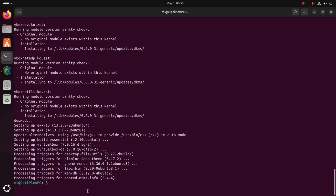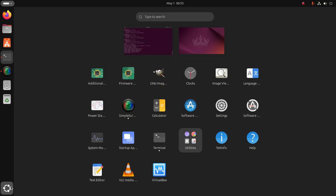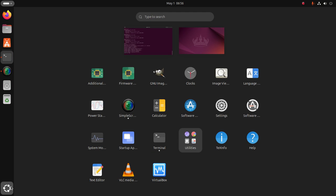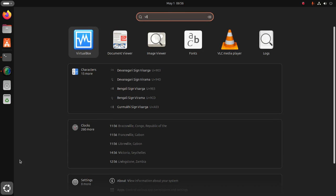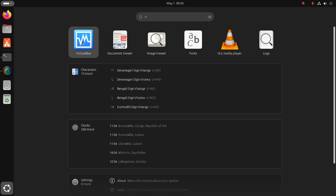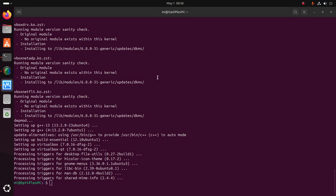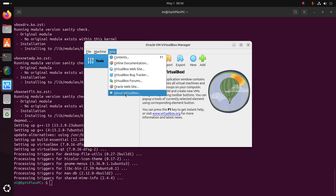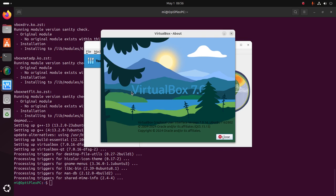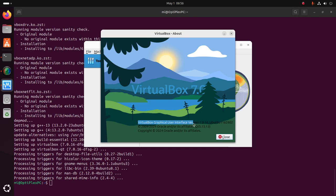Let's verify the installation. Search for VirtualBox and open it. Click on the Help tab, then click on About VirtualBox. Here you will see the version of VirtualBox.